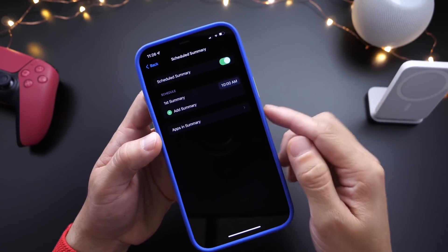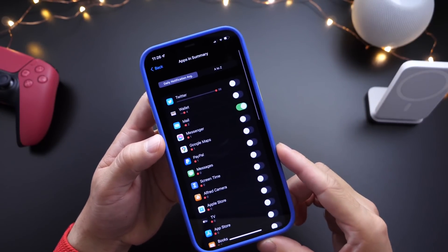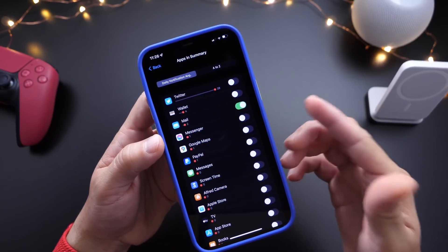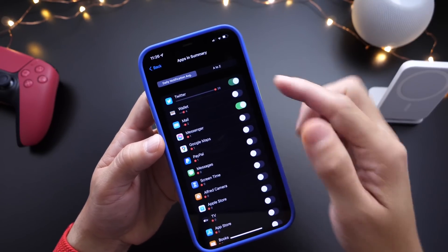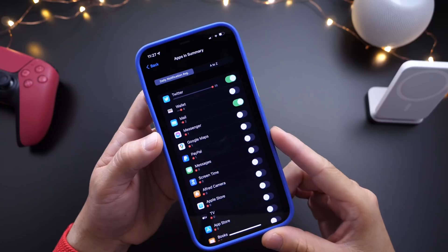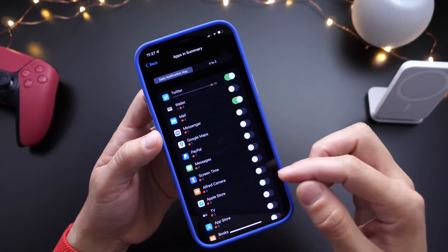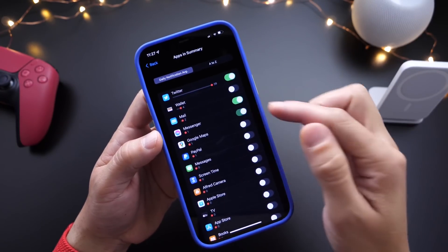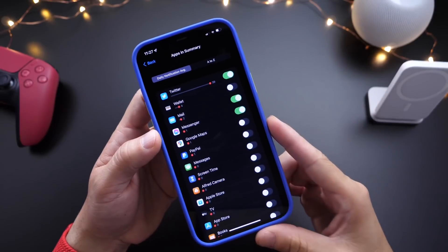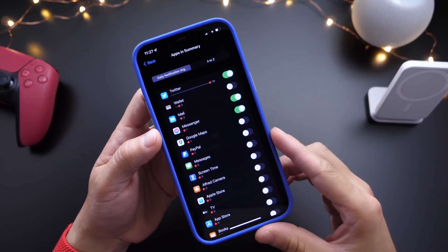Right below there you can choose the applications. I do get a lot of notifications from Twitter all day, so I can turn that on for Twitter and this will summarize Twitter at 10 a.m. every day. I can choose any other app — maybe messaging, maybe the email application.